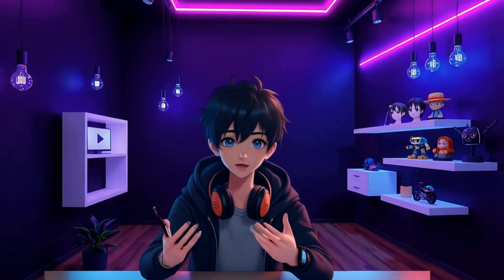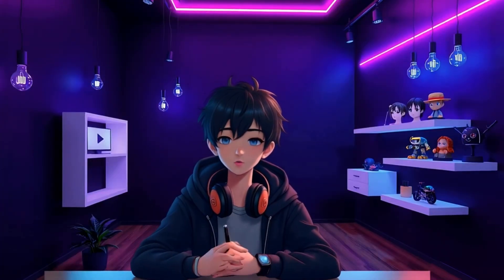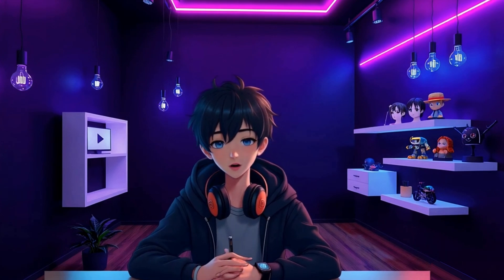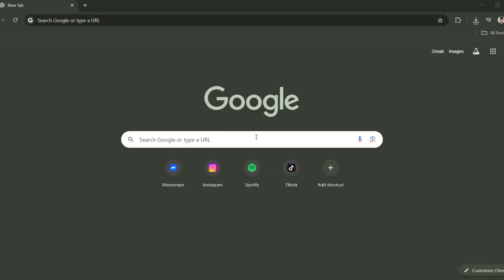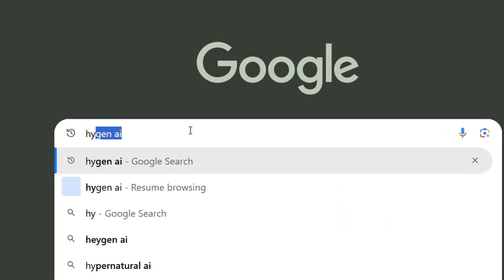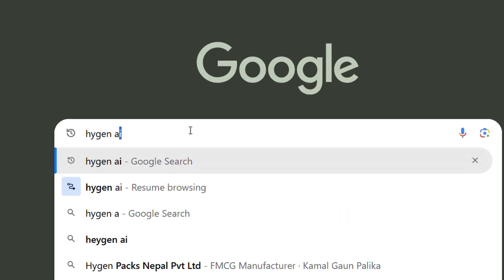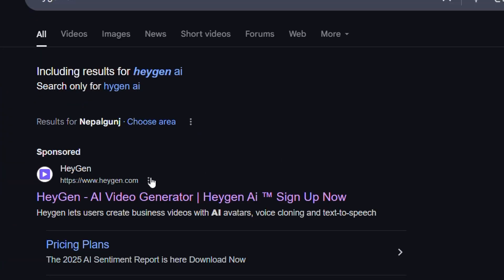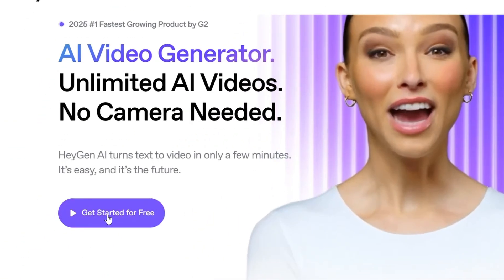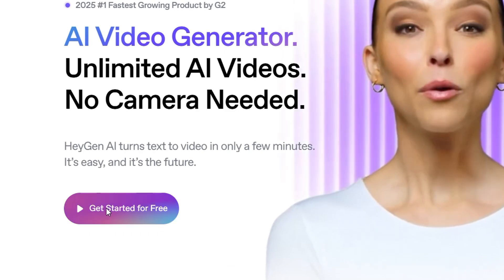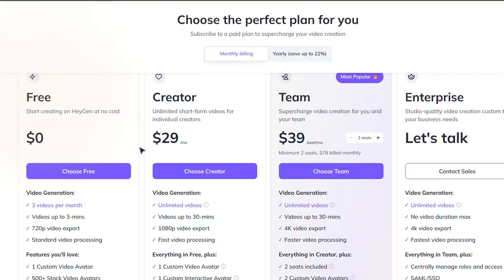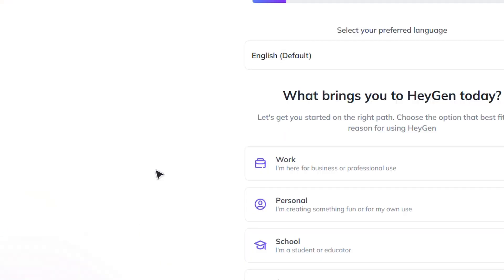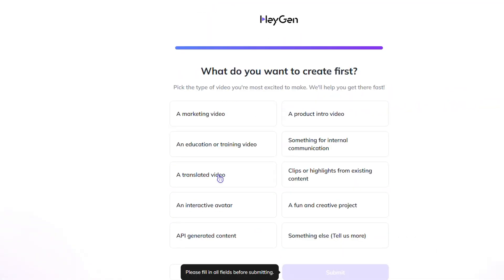Now let's talk about the website where you can create long-form AI talking avatar videos — over 2 minutes in length, completely free. Go to your browser, type in HiGen AI in the search bar, and click on the first link that shows up. Click on Get Started for Free and sign up using your Gmail account or a temporary email. Next, select the Free Plan and complete any required steps to finish setting up your account.